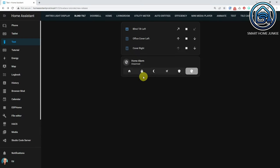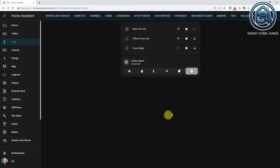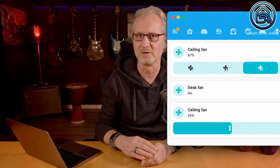The tile card got some new features now as well. If you use the tile card for your alarm panel, you can enable the alarm modes on the card itself now. Also, if you use the tile card for your fan, you can enable the fan modes on the tile card as well.